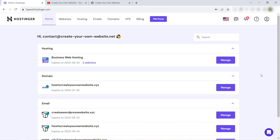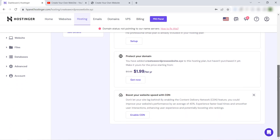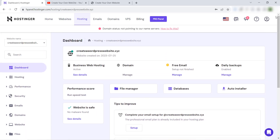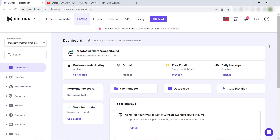To access your panel in Hostinger, you just have to go to your dashboard, then click on 'Manage' in your business web hosting. This panel here on the screen is not named cPanel — it is named hPanel. If you are looking for cPanel in Hostinger you will not find it, because they use this panel named hPanel.